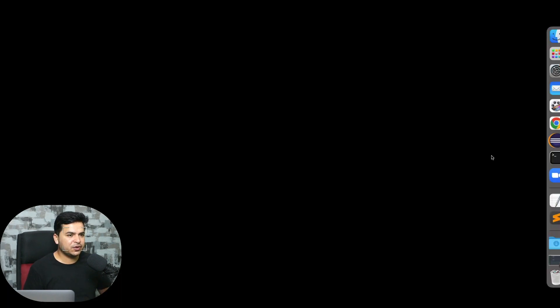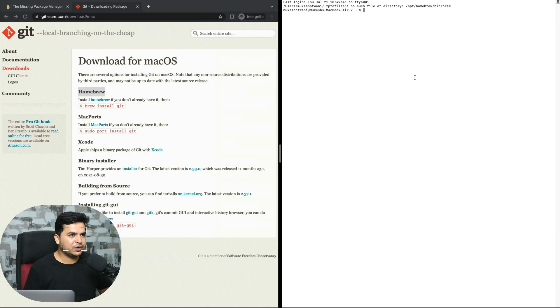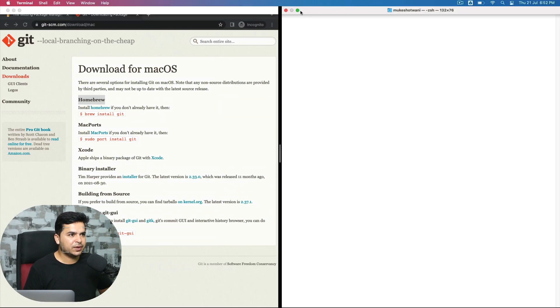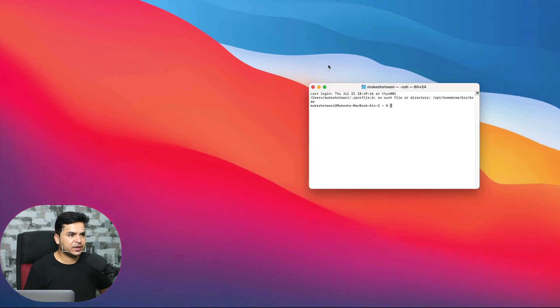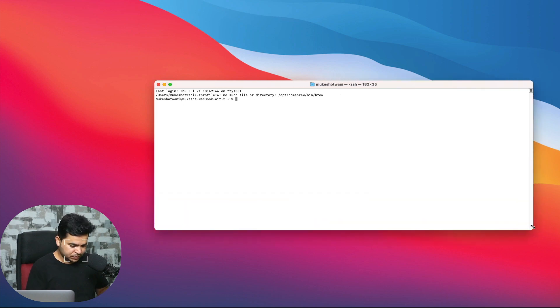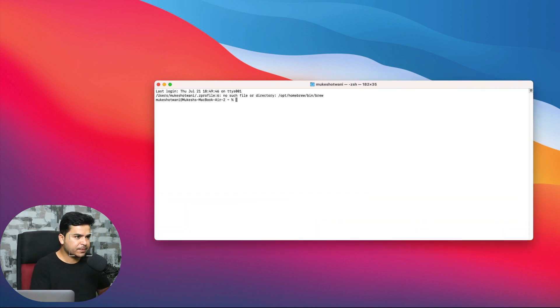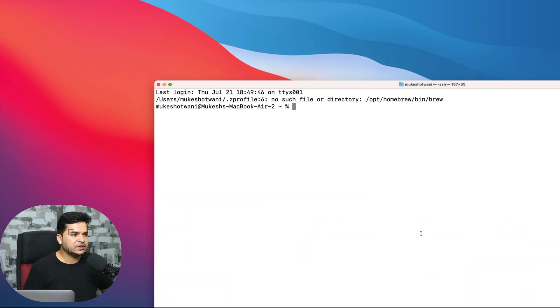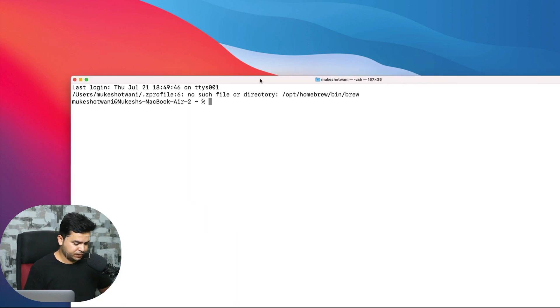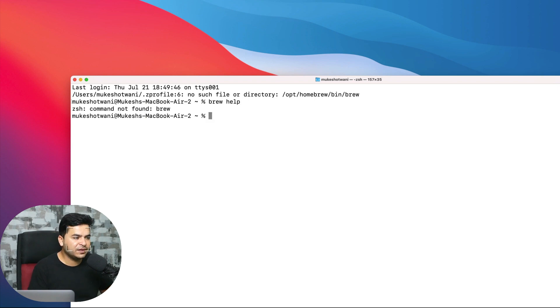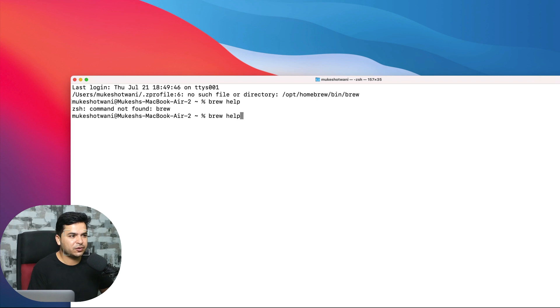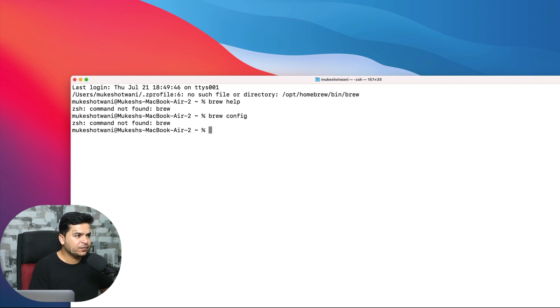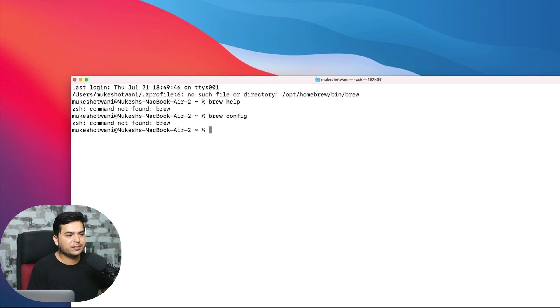Just open a new terminal. Just type 'brew help'. If you see 'command not found', it means Homebrew is not installed in your system. Just type 'brew config'. If you again get 'brew command not found', it means it is not configured in your system.